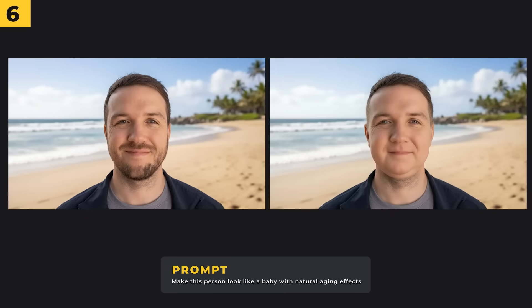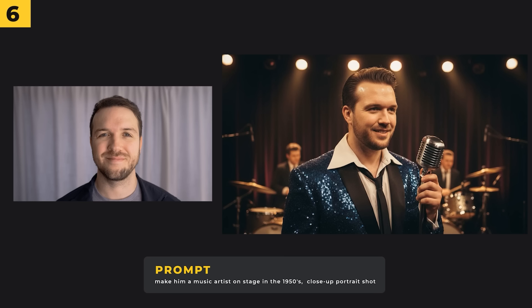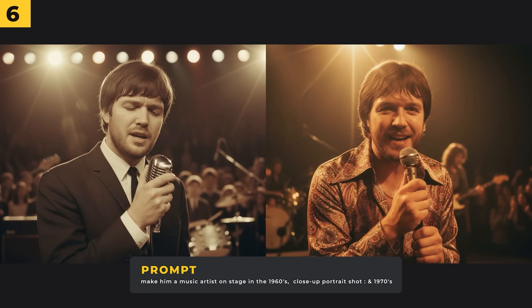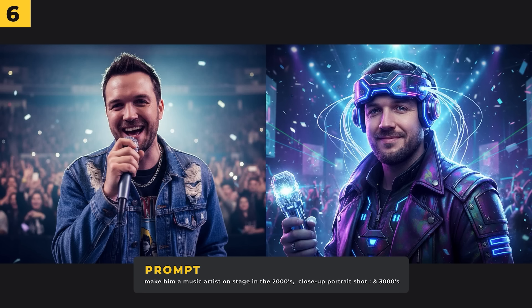You can go from young to incredibly old. I prompted 'make this person look like a baby with natural aging effects' — it's very creepy but it's made me look like a giant baby. It's done a great job adding a natural aging effect. If you want to do a bit of time traveling, I've turned myself into a music artist from different eras — the 1950s through the 60s, 70s, 80s, 90s, and 2000s. It's nailing those characteristics and aesthetics from each time period. I even prompted it for the year 3000 and it created this crazy futuristic image.